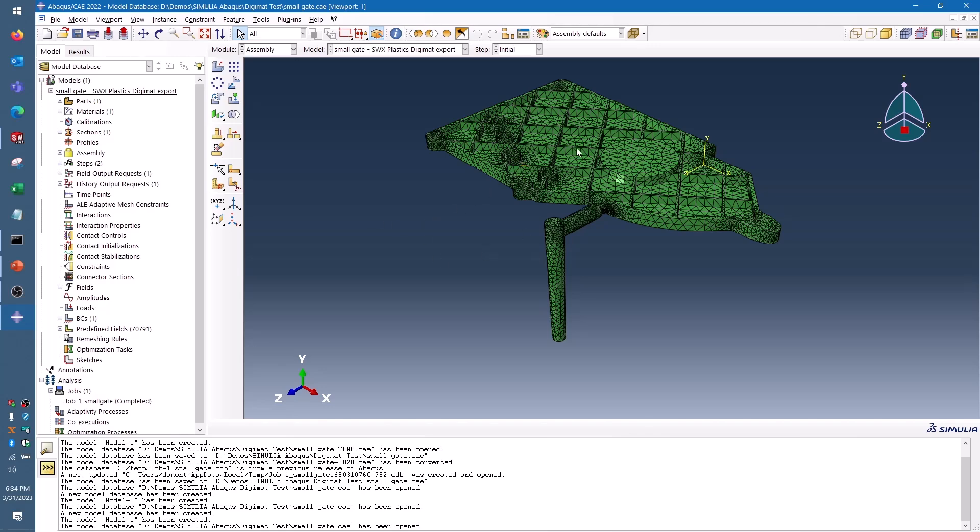Here you can see I've got the mesh for the part that's been imported, and this is the same mesh that I was using in SolidWorks Plastics to run the analysis, so we'll have some nice consistency there in the results.